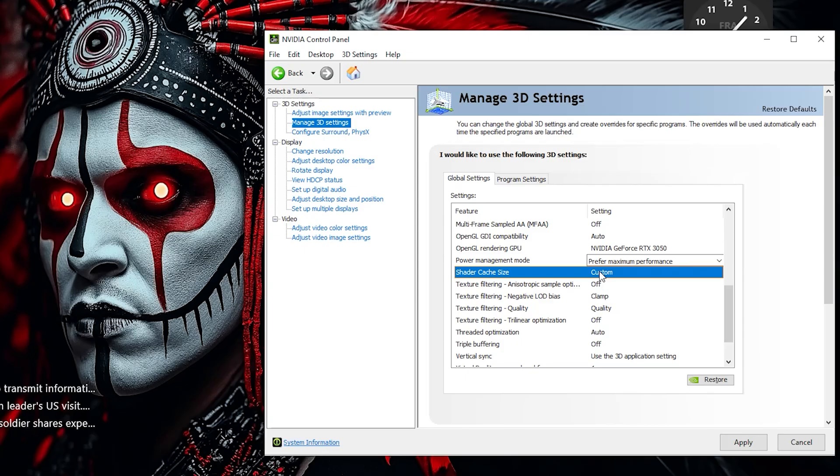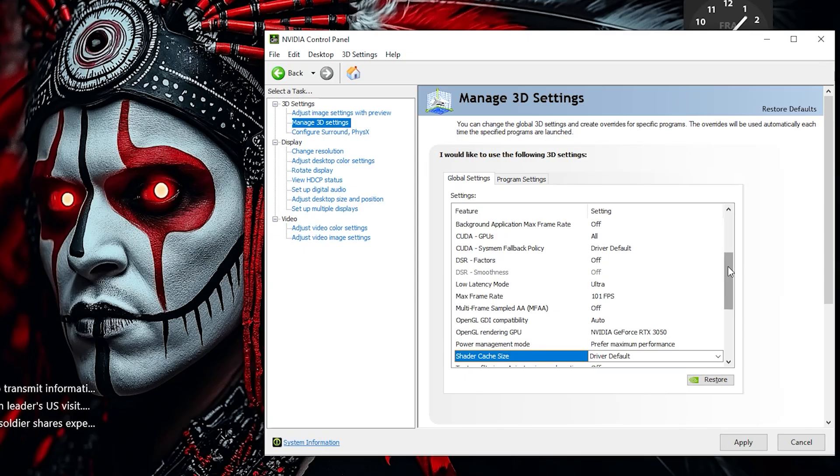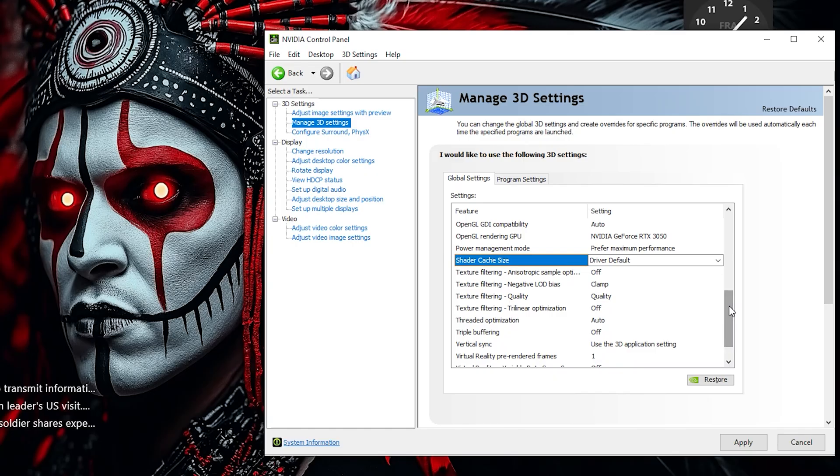Keep Shader Cache Size at the driver default. This allows your GPU to efficiently store compiled shaders, improving loading times and reducing stutter during gameplay.